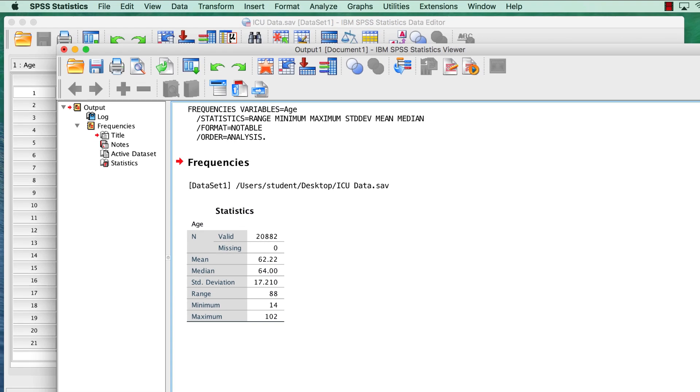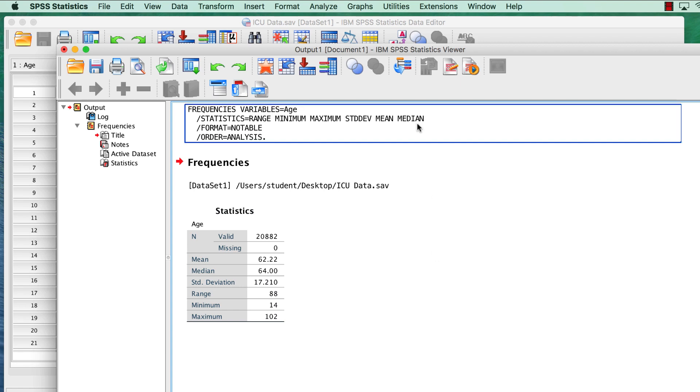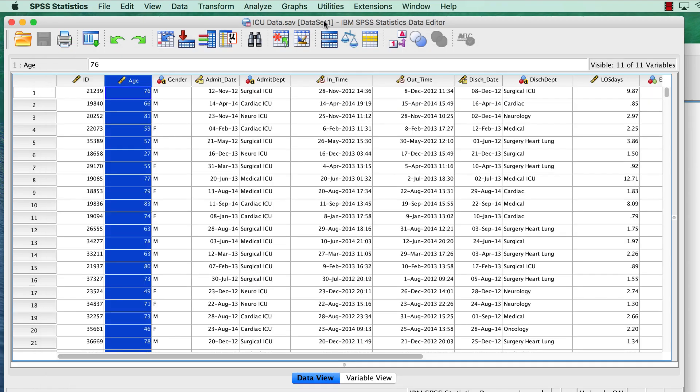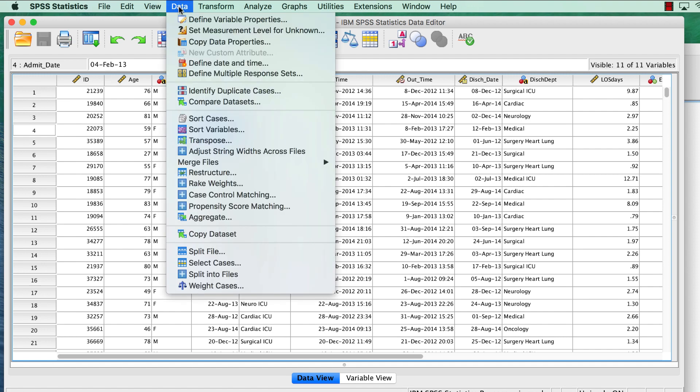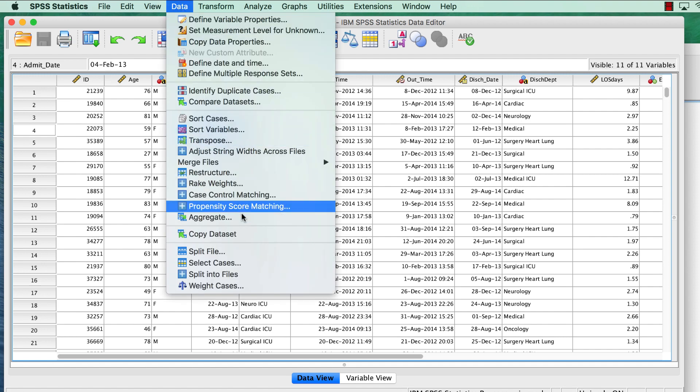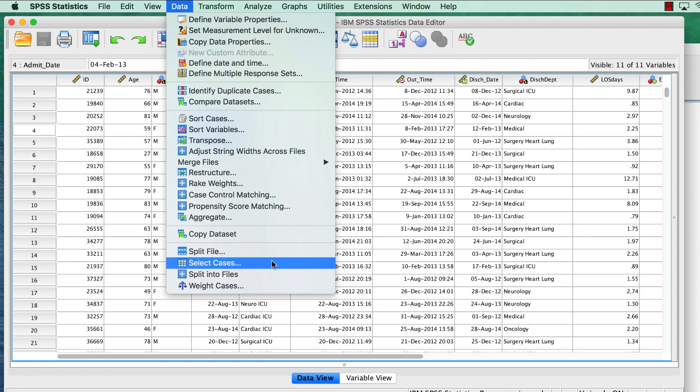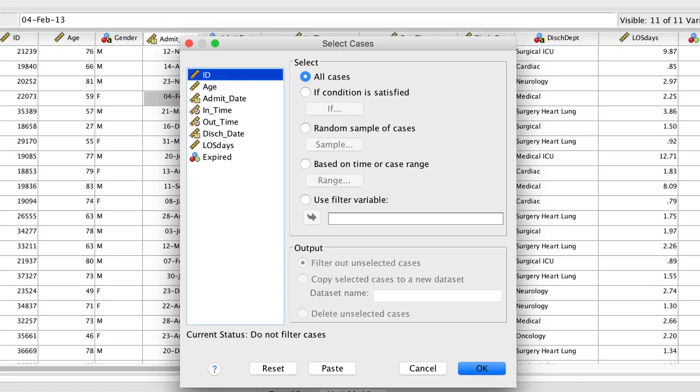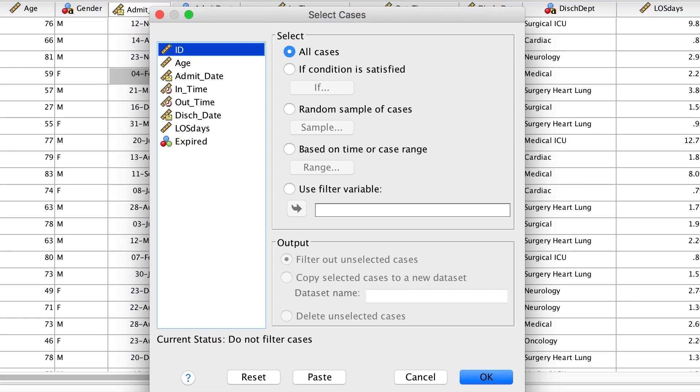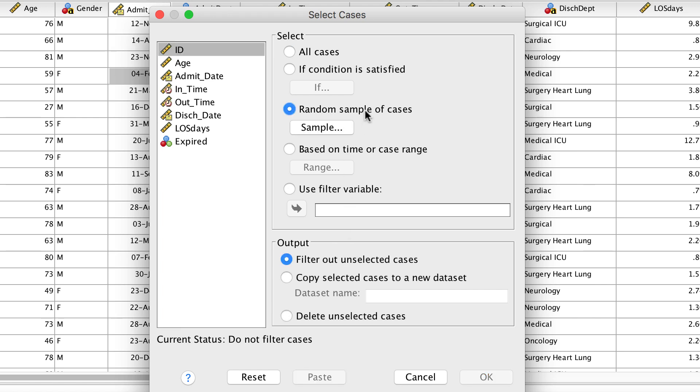Now we're going to select a random sample of cases. To obtain a random sample, choose data, select cases. This opens the select cases dialog box. Select random sample of cases, and then click on sample.